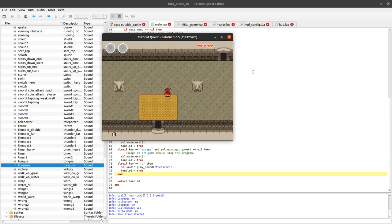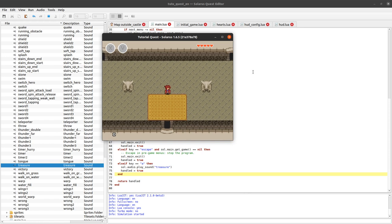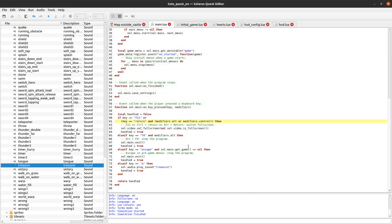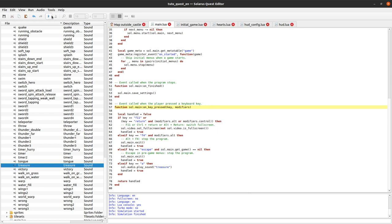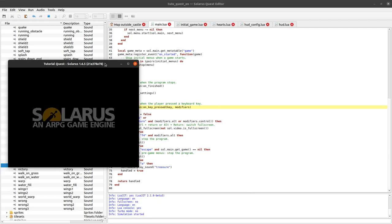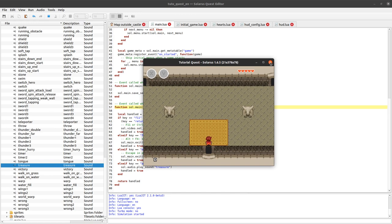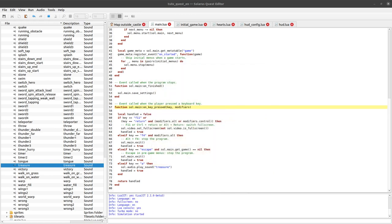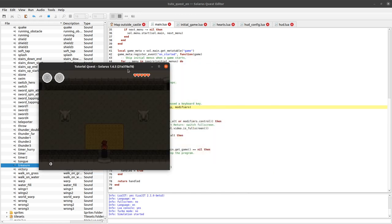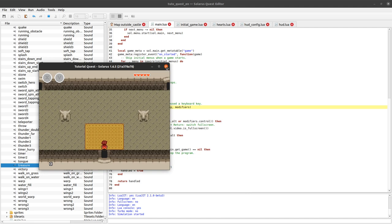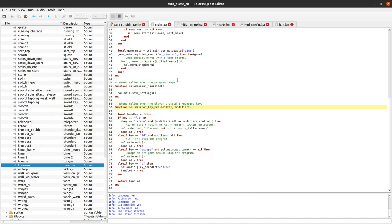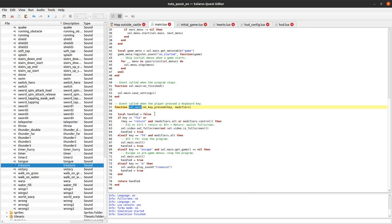So if I press A let's try. It works. So it works but what's funny here is that I defined the event on_key_pressed on sol.main and this represents really the whole execution of the program. So it means that if I press A during the title screen here it will also play. It really happens whenever the process is running. sol.main is the global state of your quest.